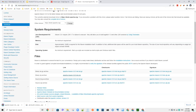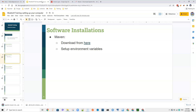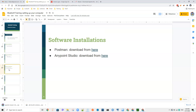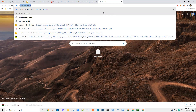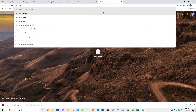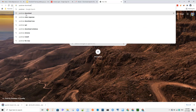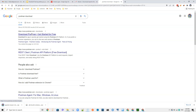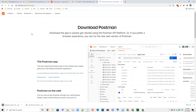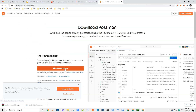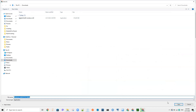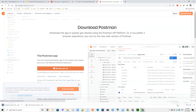The other software we need is Postman. Just type 'Postman download' and download it. This one is also downloading to the downloads folder.